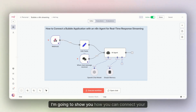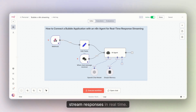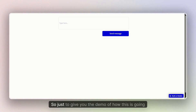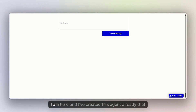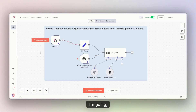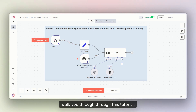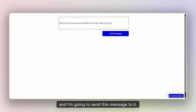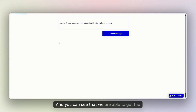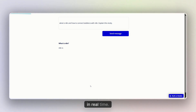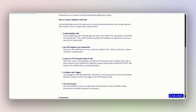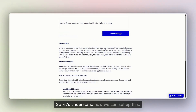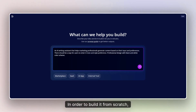Hello everyone. In this video I'm going to show you how you can connect your Bubble application with an agent that can stream responses in real time. Just to give you a demo of how this is going to be visible on the front end — I've created this agent already that I'm going to walk you through in this tutorial. The agent is connected to my Bubble application and I'm going to send this message to it. You can see that we are able to get the streaming response in real time, and that looks really nice.